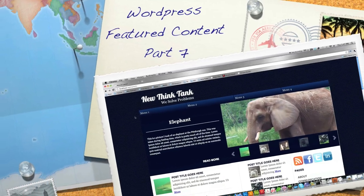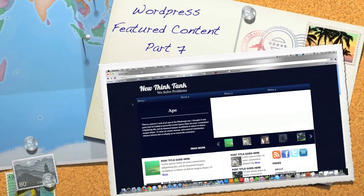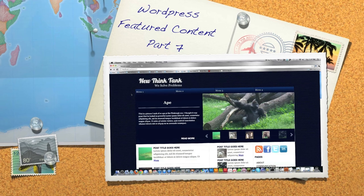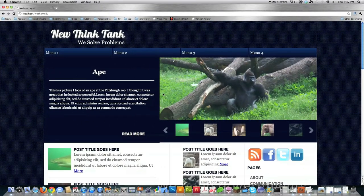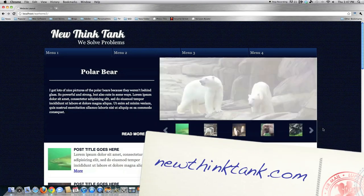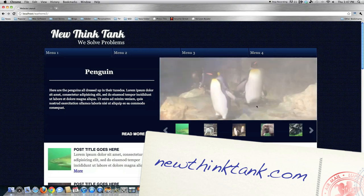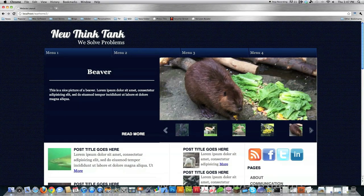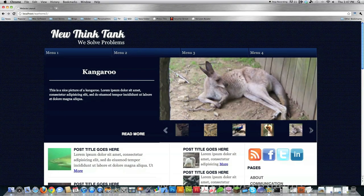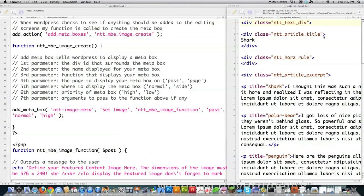Hello internet and welcome to part 7 of my WordPress featured content tutorial, where I'll teach you how to do just about anything with WordPress and in the process create this nice featured content tool. If you haven't seen the previous tutorials, definitely watch them. What we're going to do in this tutorial is create all the HTML, CSS, and related code dynamically every single time somebody creates a new featured content post.